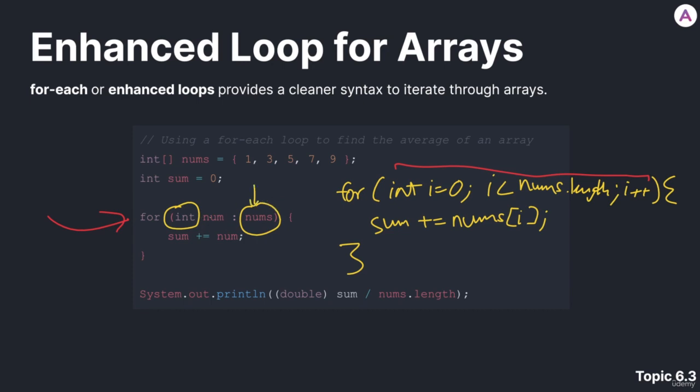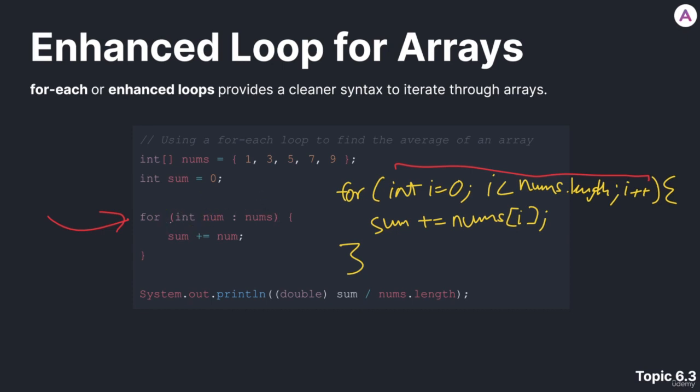In between, we put num. Num is just a variable name. Num could be any valid variable name in Java. It could be x, it could be y, it could be n, it could be anything. But I chose to call it num because I saw it fitting. Just know it's a variable name.